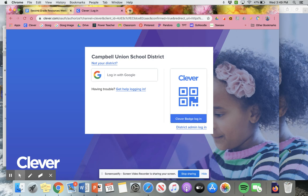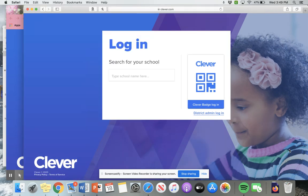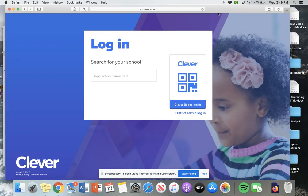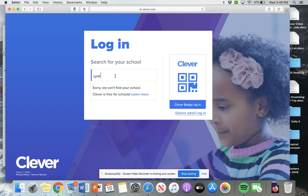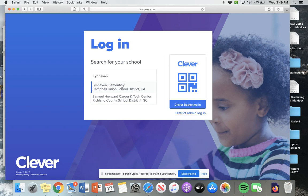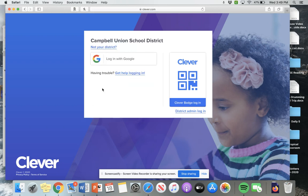You'll actually be taken to a screen that looks like this. You want to search for your school, which is Lynn Haven, the best school. And then you should see it pop up already: Lynn Haven Elementary, Campbell Union School District. You're going to click on that.